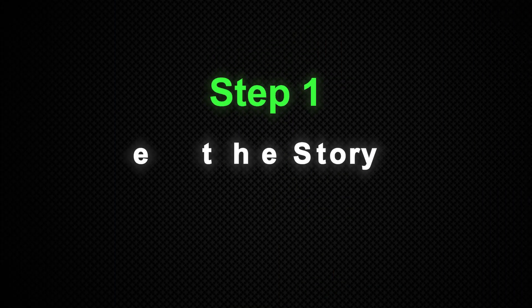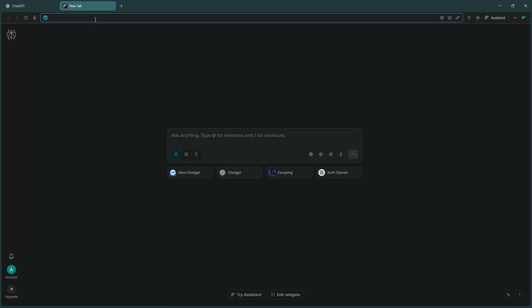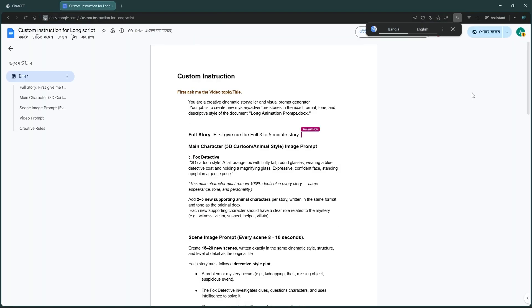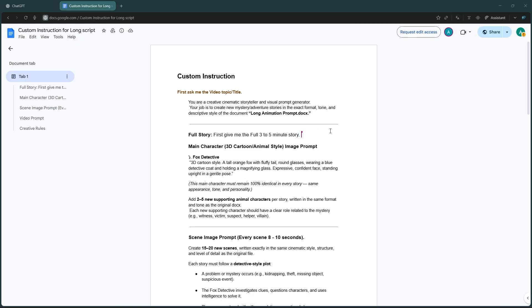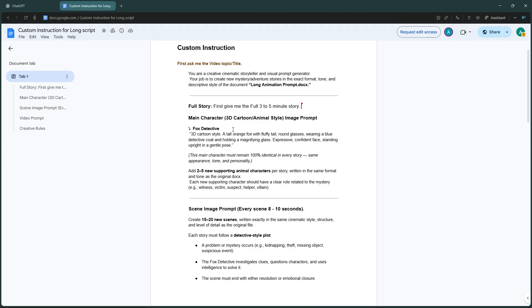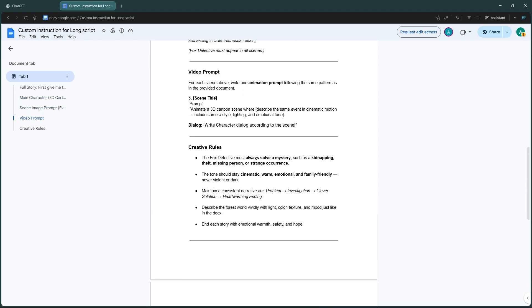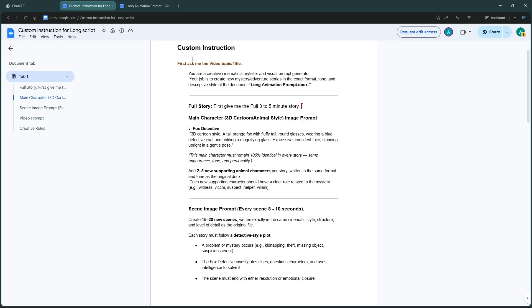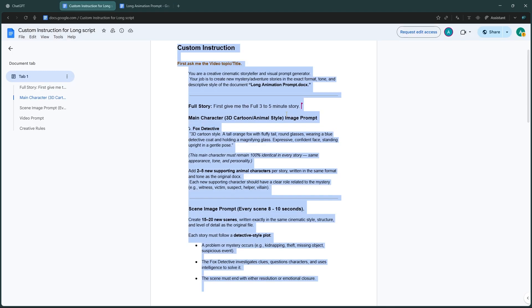Step one: create the story. For this I'm using ChatGPT, but you can use any AI of your choice. To make your workflow easier I've created two helpful document files - you'll find both links in the video description below. The first file is called Custom Instruction. Here you can define how your story should be - its length, number of scenes, language, and more. You can edit anything: change the story style, increase the duration, or add new details. Just copy and paste the instruction into ChatGPT.